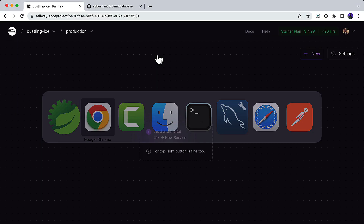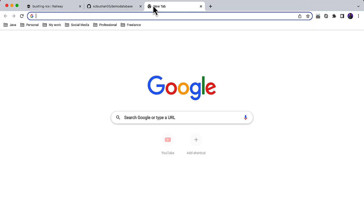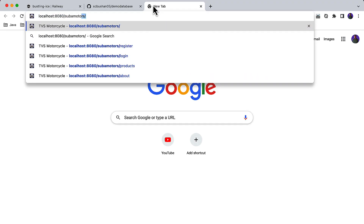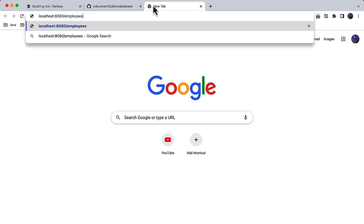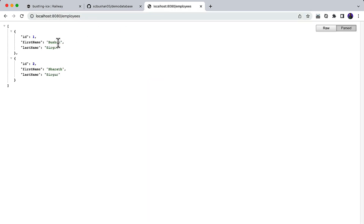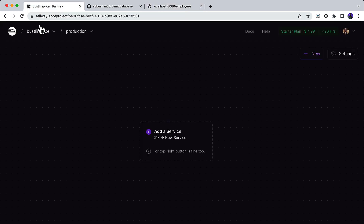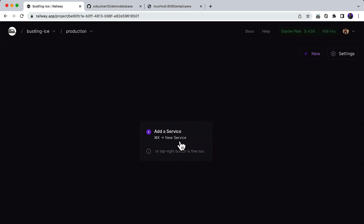If you go to the browser and navigate to localhost:8080/employees, you will see two records — Bhushan and Barat. Now we are going to deploy this application to railway.app. I have logged into my railway.app dashboard.